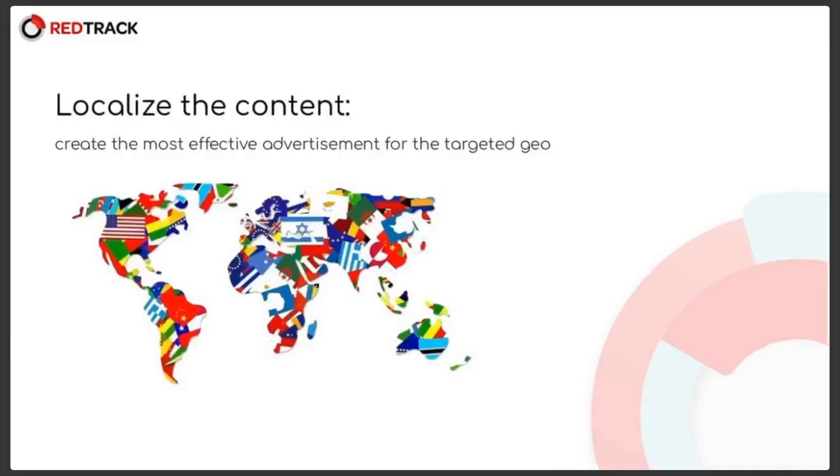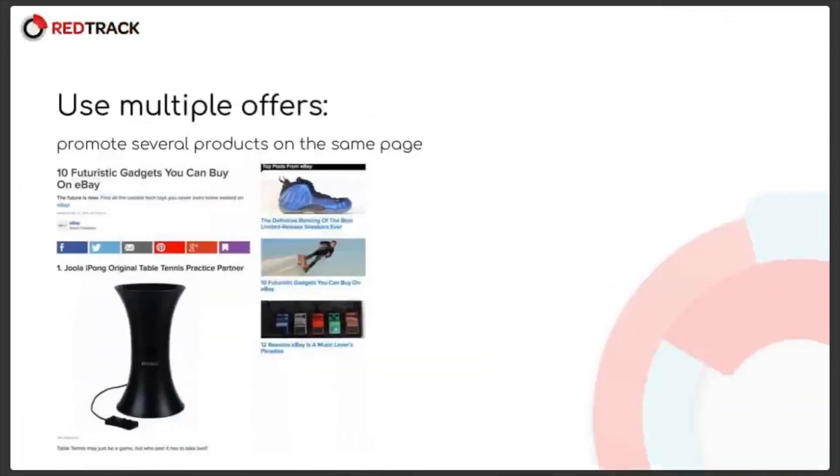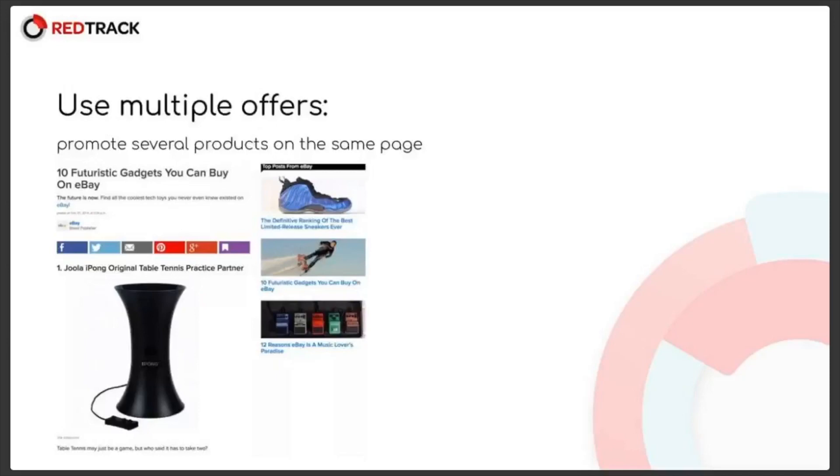Now to the multiple offers on the same page or listicles. With it, you can maximize your chance of getting a sale by presenting your visitors with the several relevant products, one of which they may be interested in.